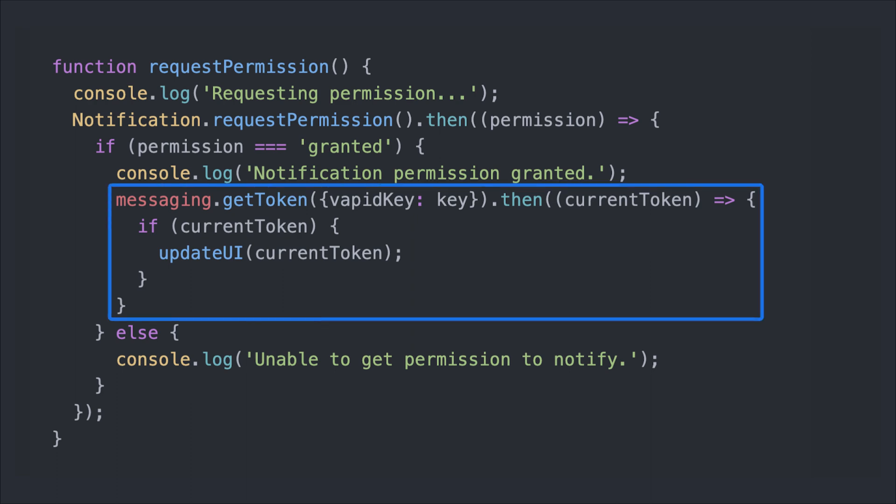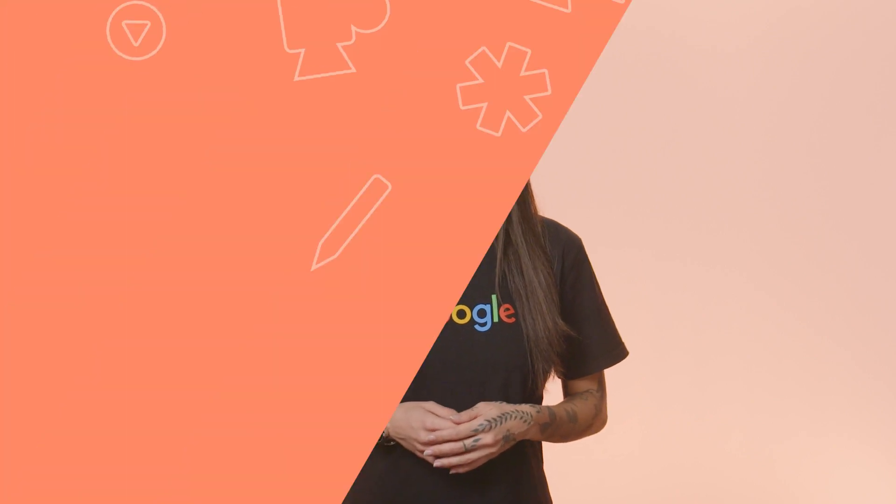For this web app I'm working on, I'll update the app UI to show the token so I can copy it to use when sending a test notification from the Firebase console. Now that you've gone through all the steps to enable and configure push notifications on Safari for macOS, iOS and iPadOS, it's time to test.